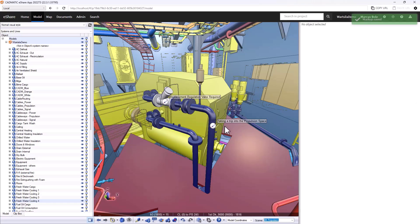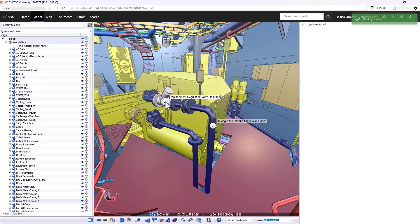In here we can see that that markup point has been created. The markup itself has gone into eShare. That information has been captured.